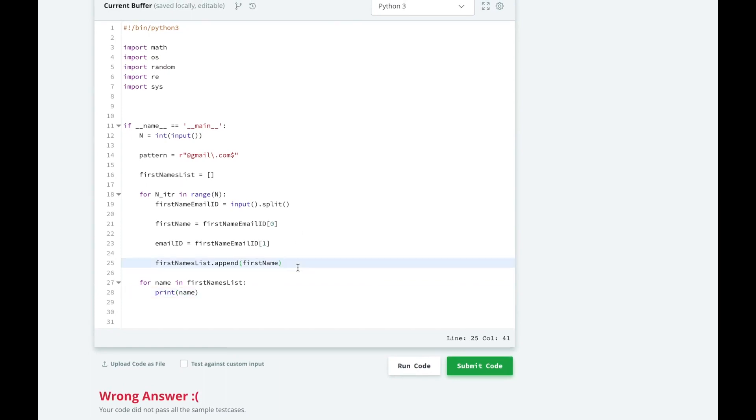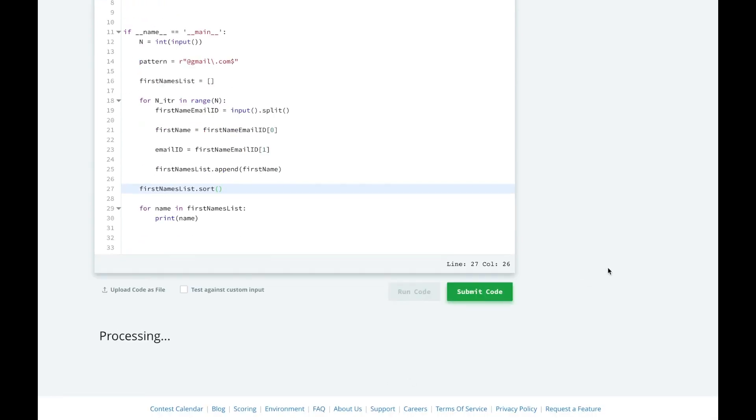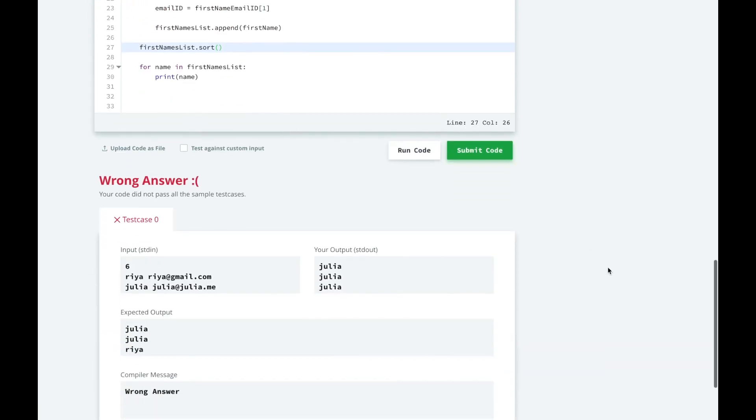So sorting is pretty easy. All we have to do is do first names list.sort, and it will automatically sort it alphabetically because it's sorting strings. So now we have a sorted output, but we didn't filter out julia.